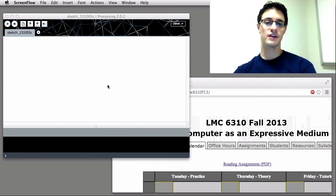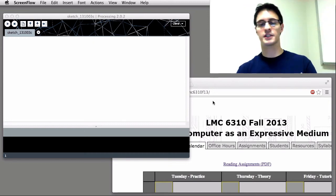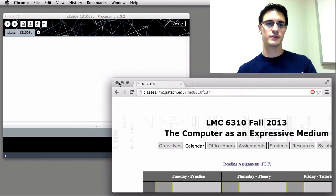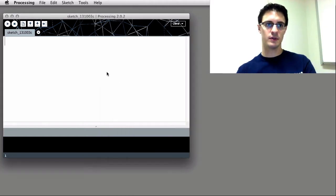Hello again, Chris DeLeon for LMC 6310, Computers Expressive Medium at Georgia Tech in Atlanta, Georgia. Part of the digital media program in graduate school.